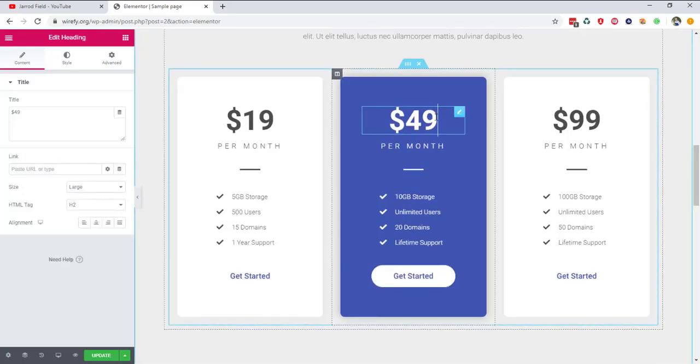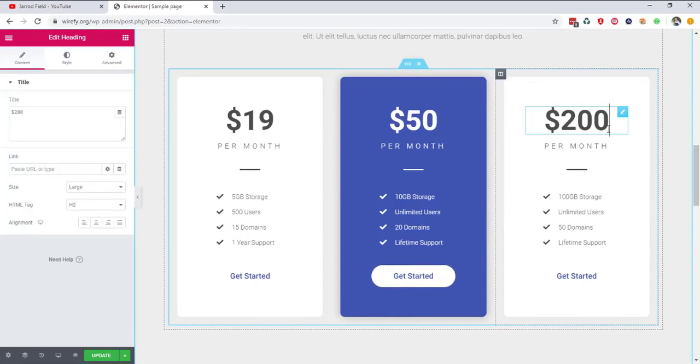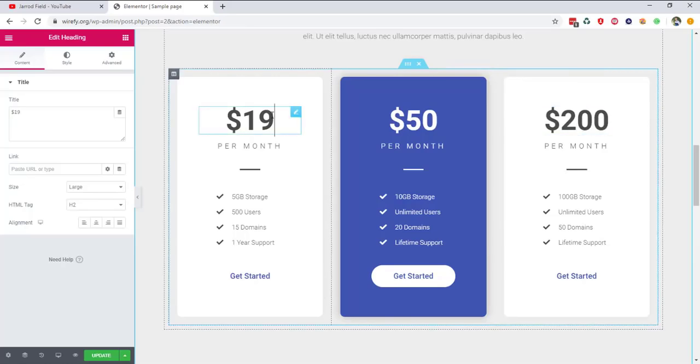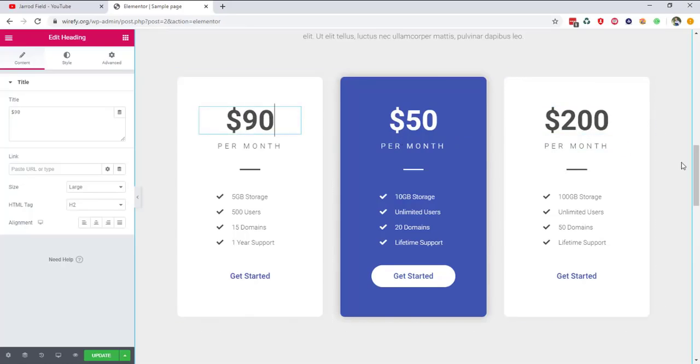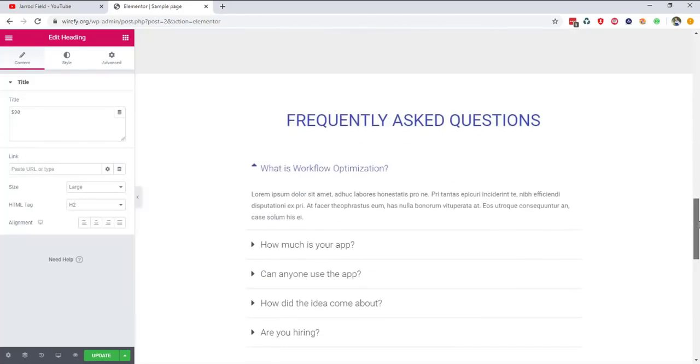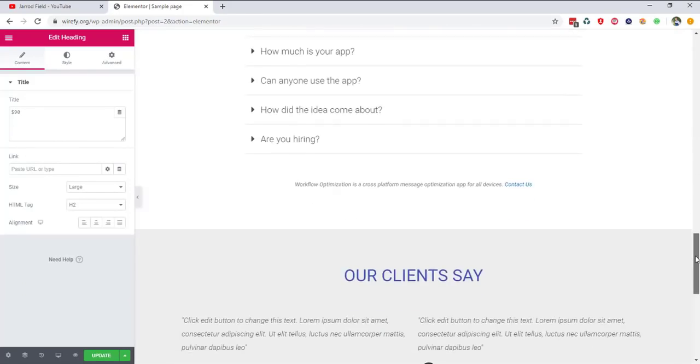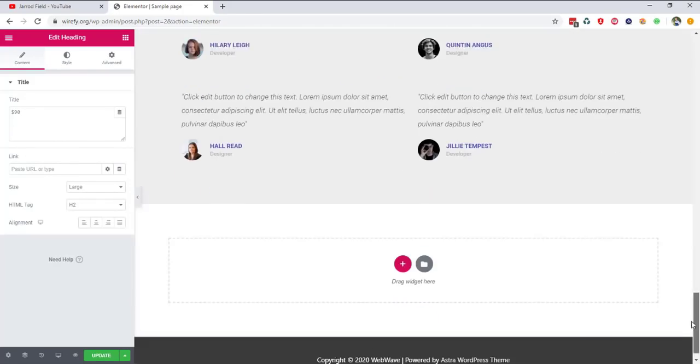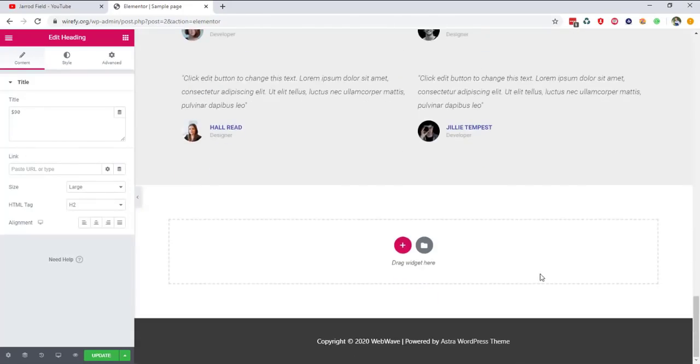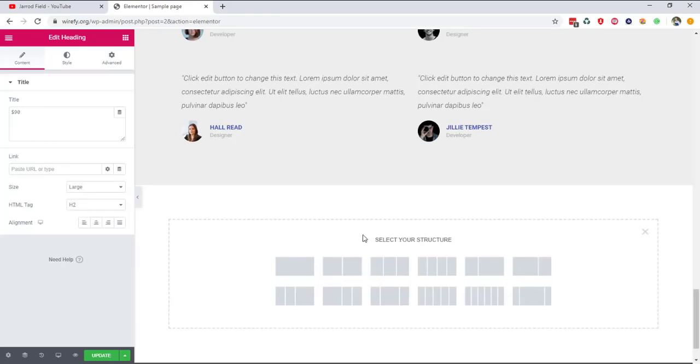You can edit this pricing also really easily and fast. I set this 250 to 200 and for example to 90. It's up to you. So that's great. So we finished, nearly finished our website.